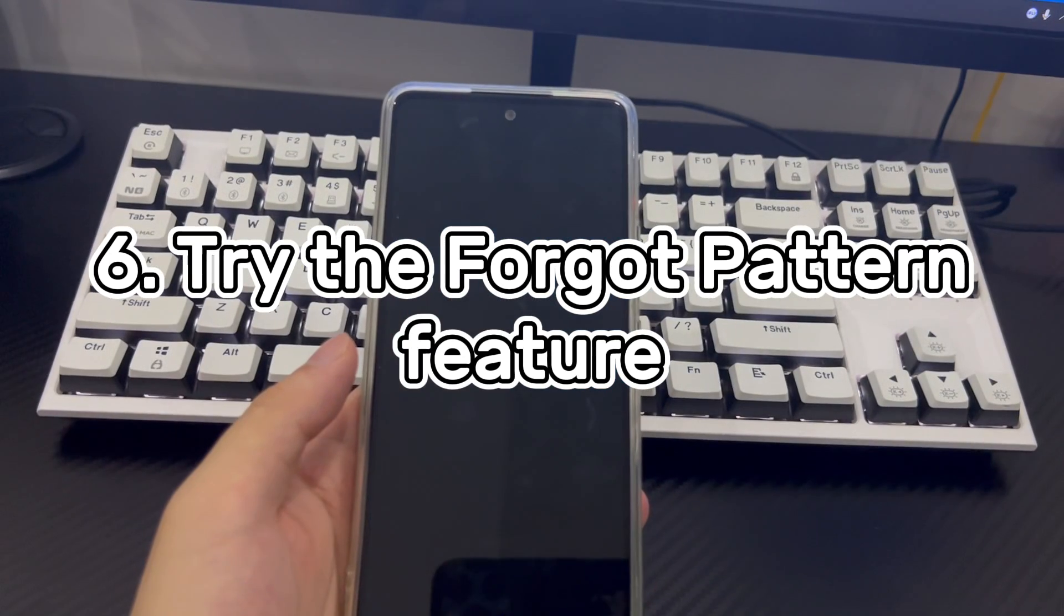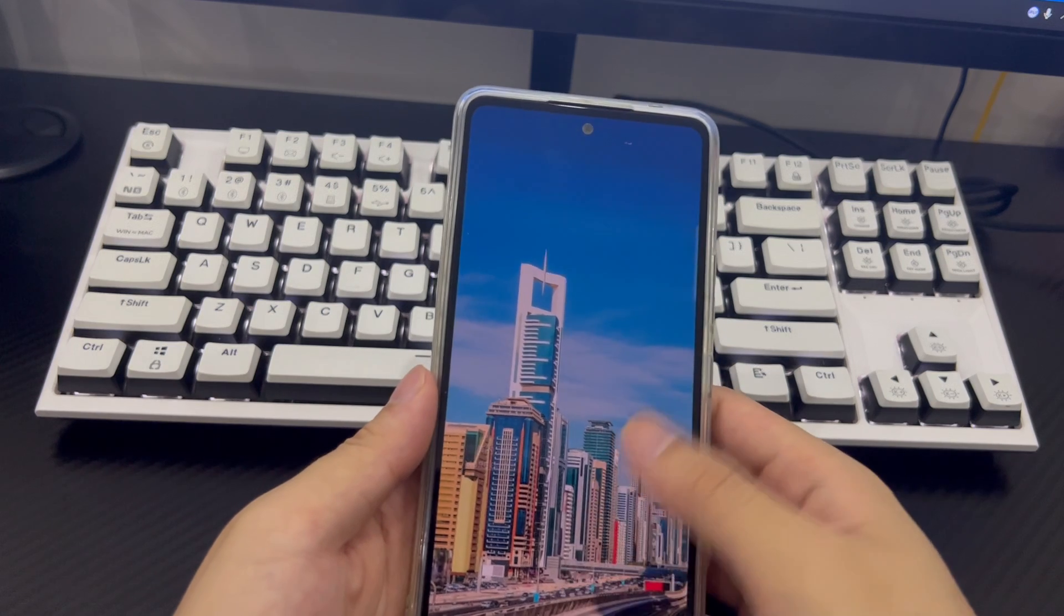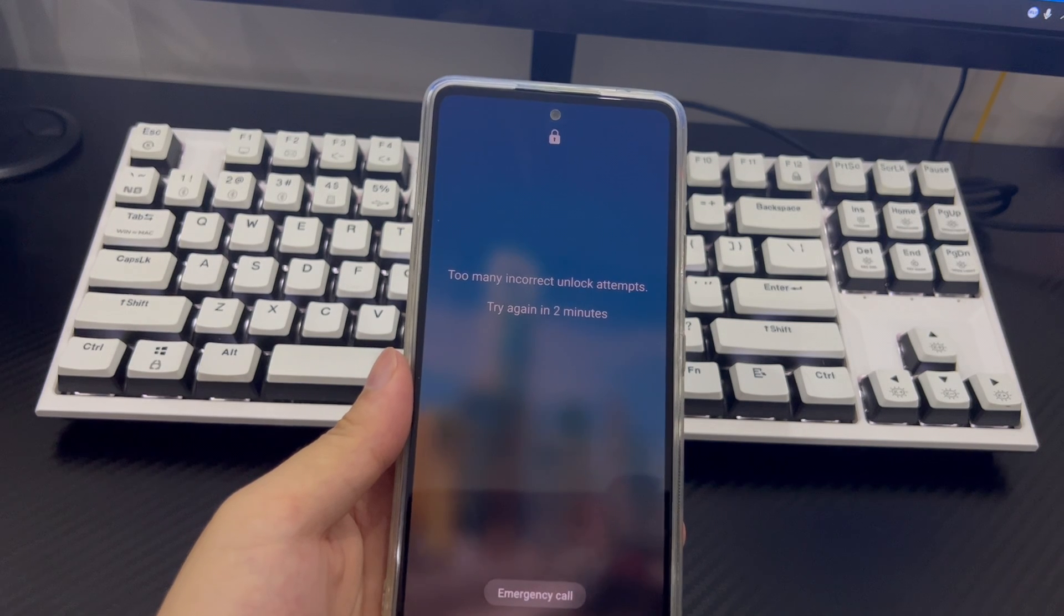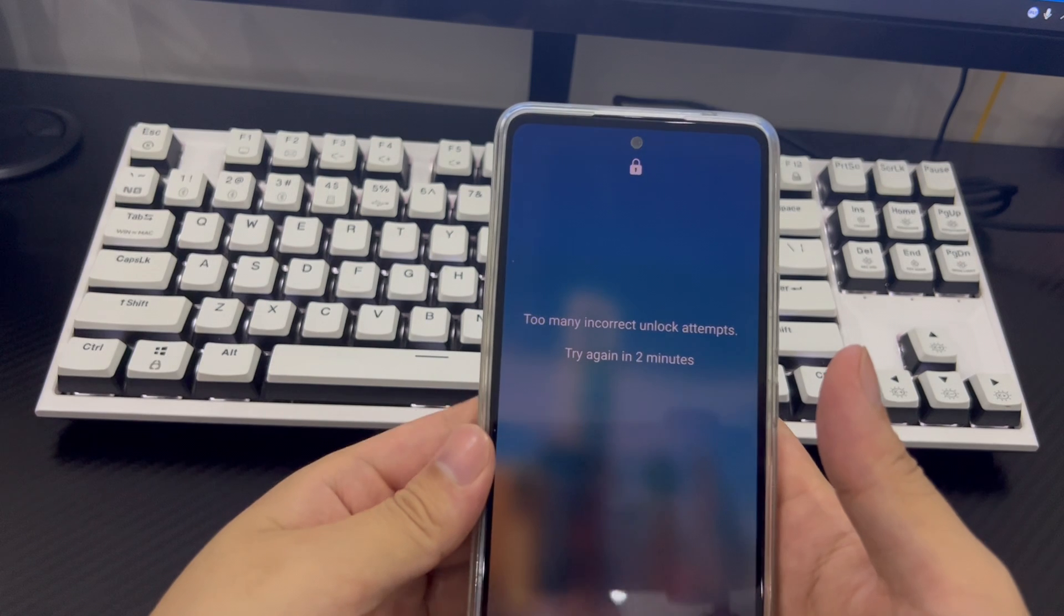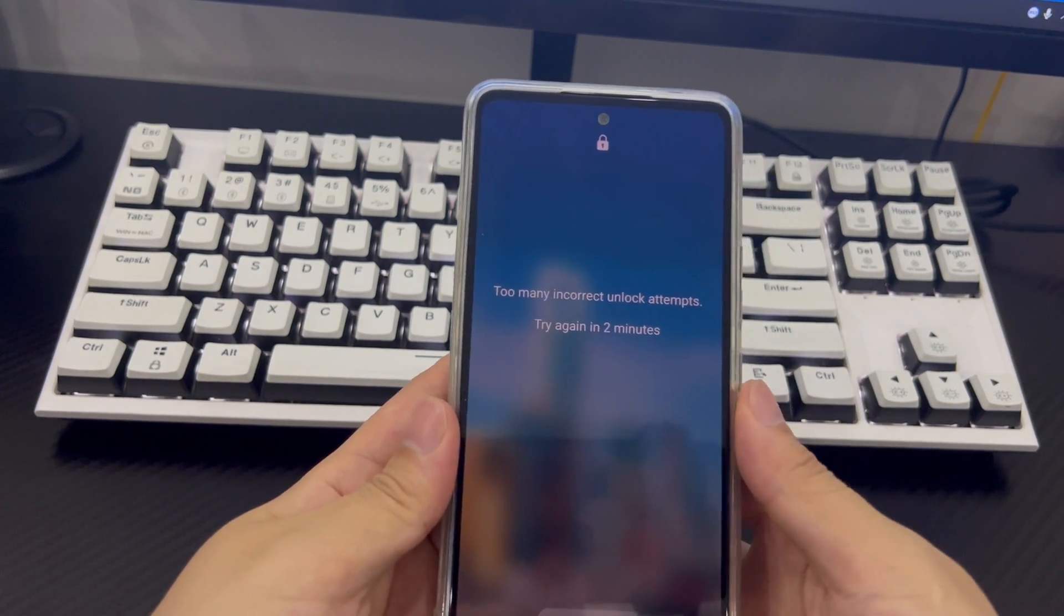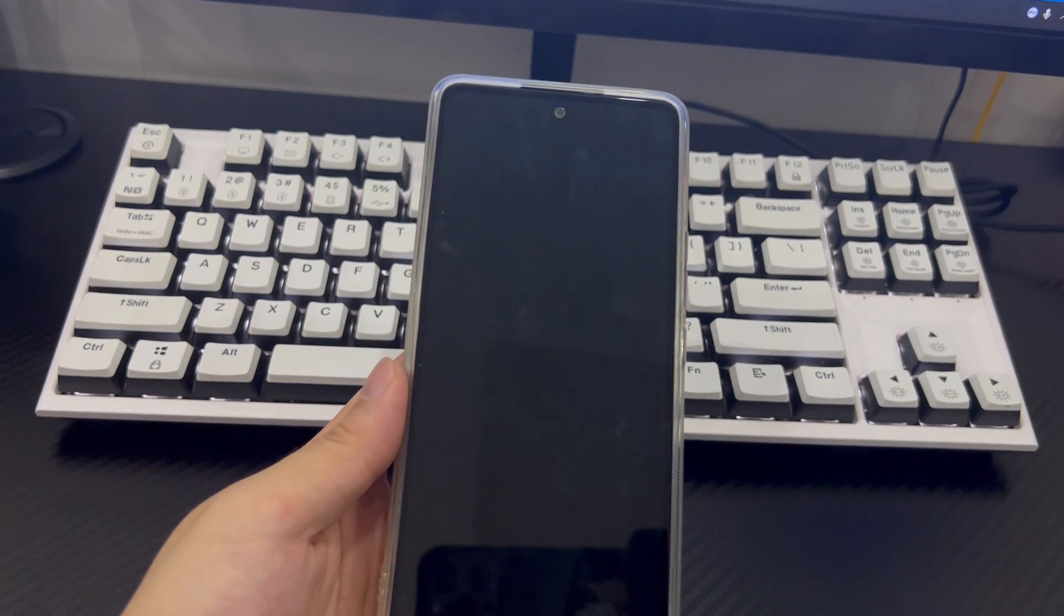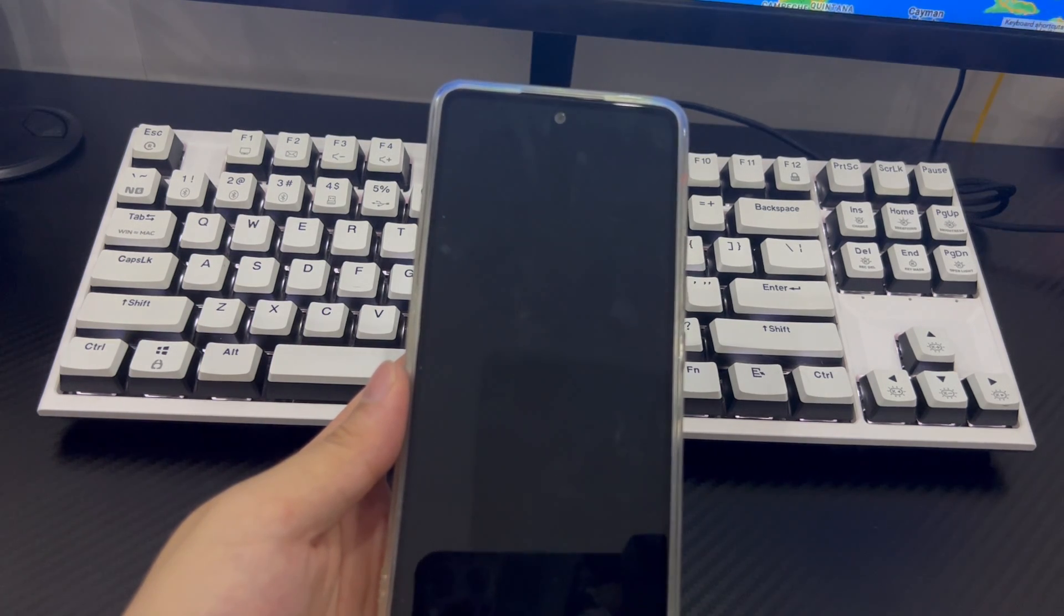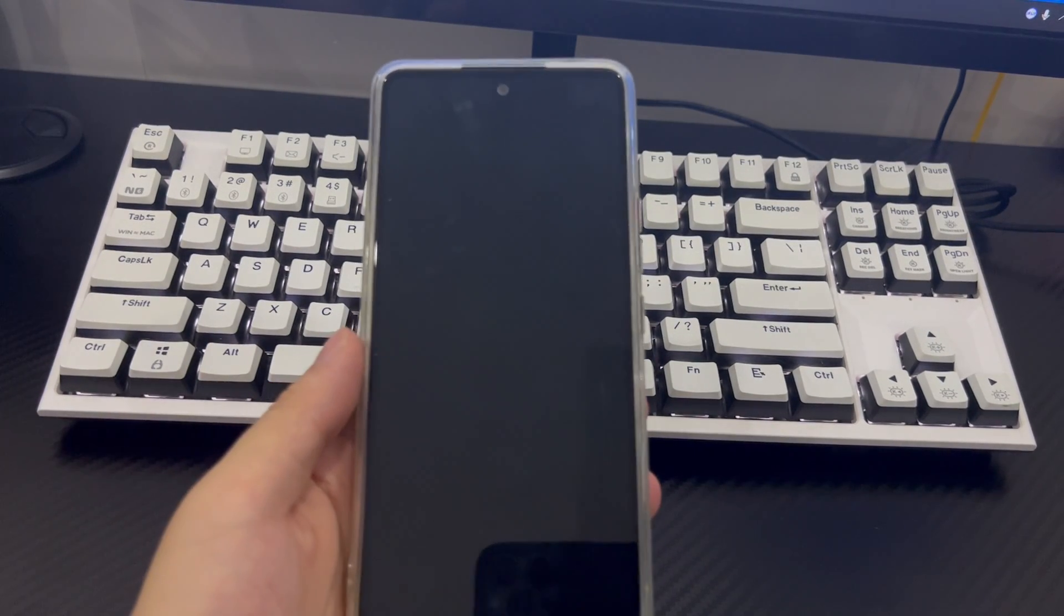Solution 6 is to try the forgot pattern feature. This function is only available in an Android device running Android 4.4 or older versions. So, you can just skip this step to try other methods if you're not. Put simply, Android knows it's common for phone users to set up the unlock pattern and then forgot it the next day. To help them go through such scenarios, Android installs a forgot pattern function right on the lock screen. After you keep trying to draw the wrong unlock patterns for more than five times, there'll be a forgot pattern option displaying on the screen. Tap it.